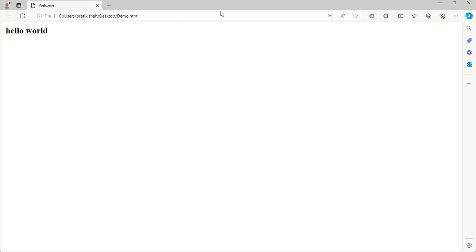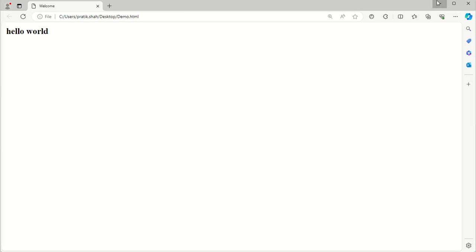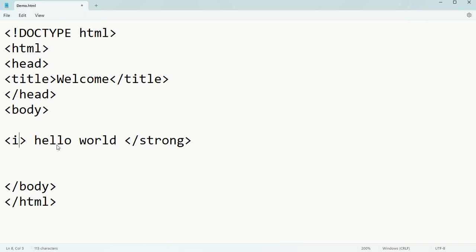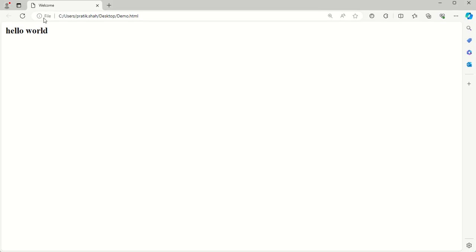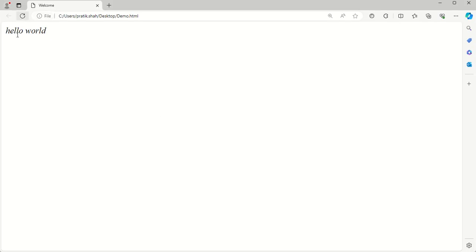Then after that, italic - we have to write I tag. Ctrl+S, and see we are getting it in italic form.